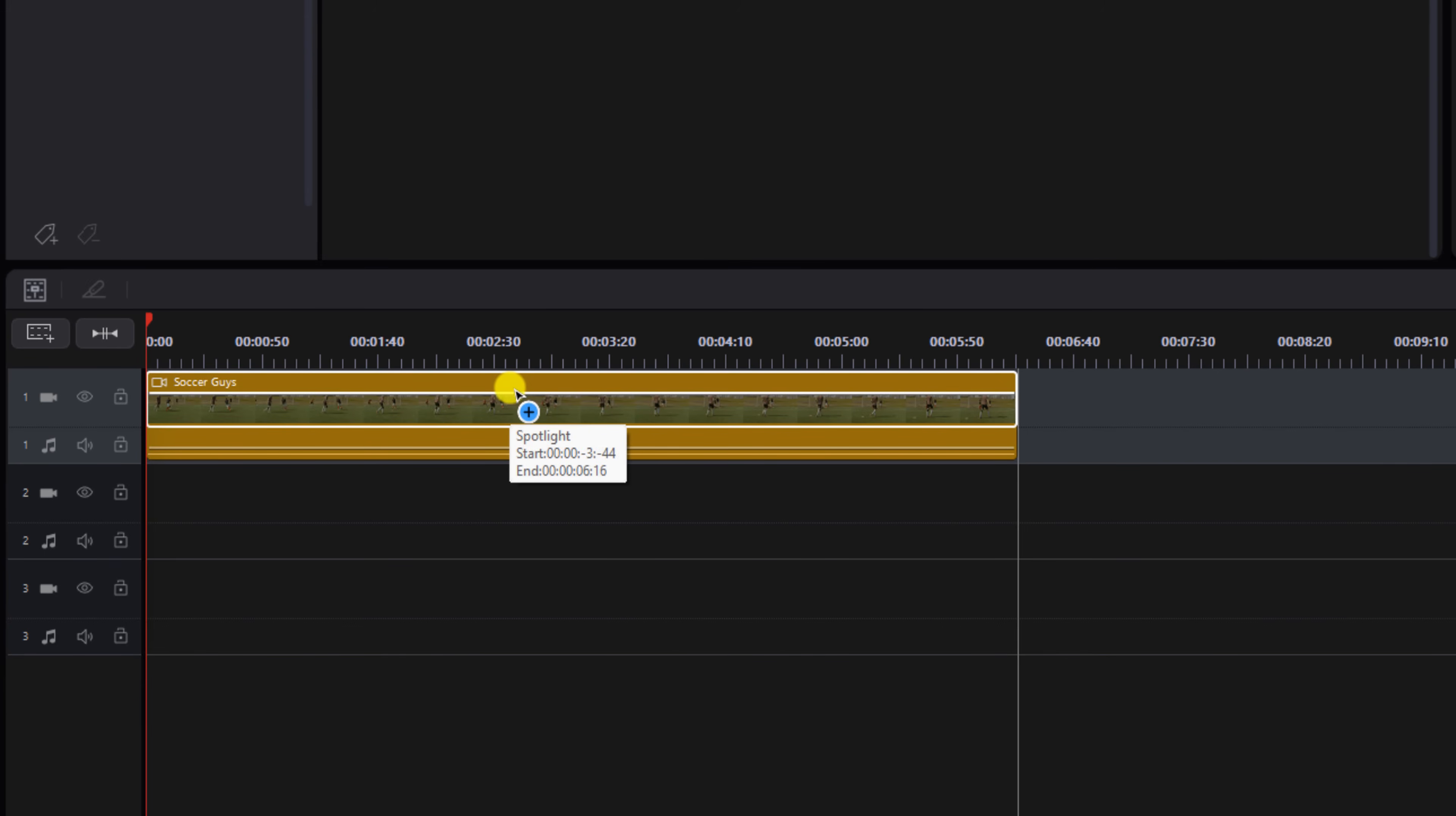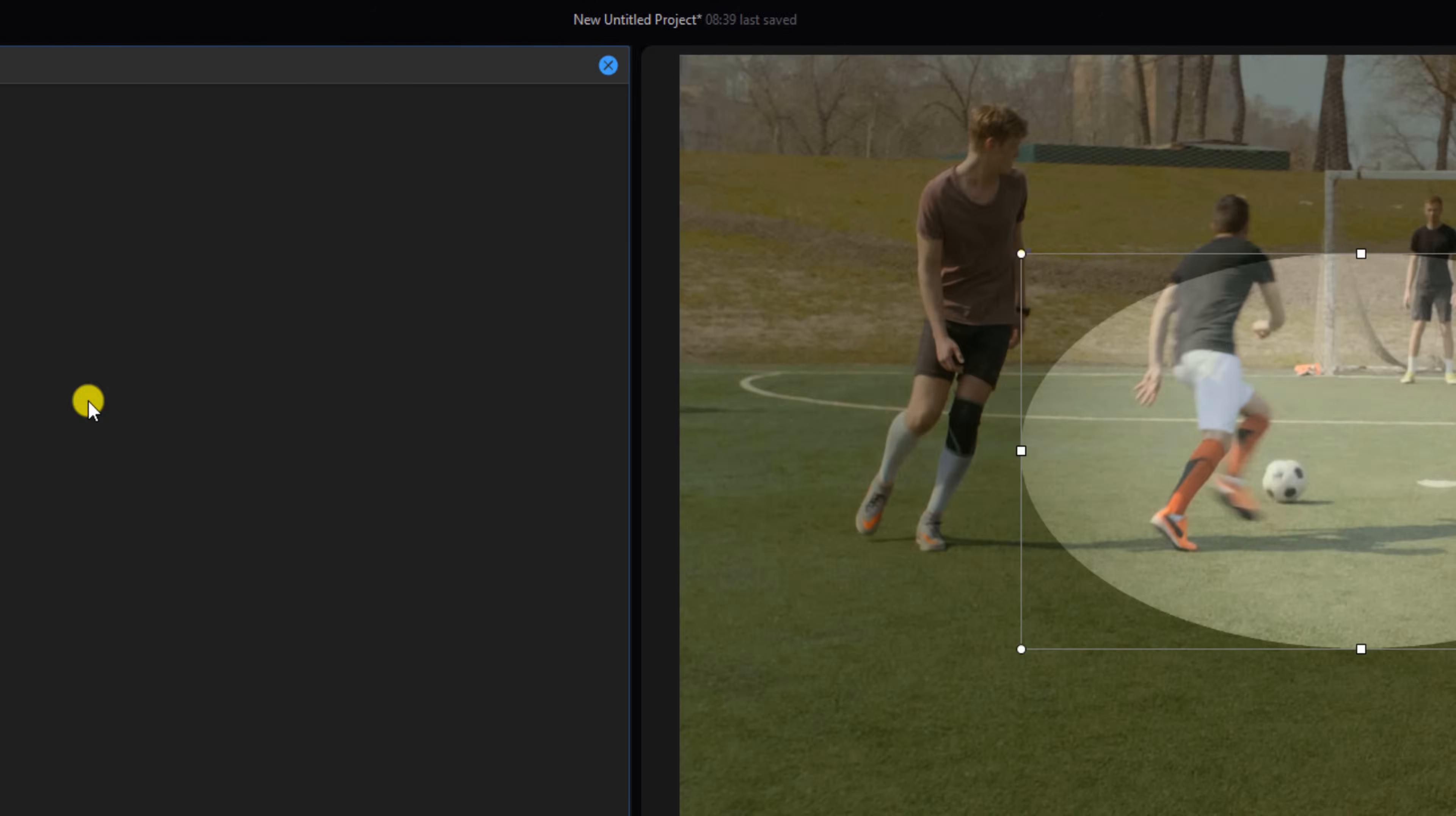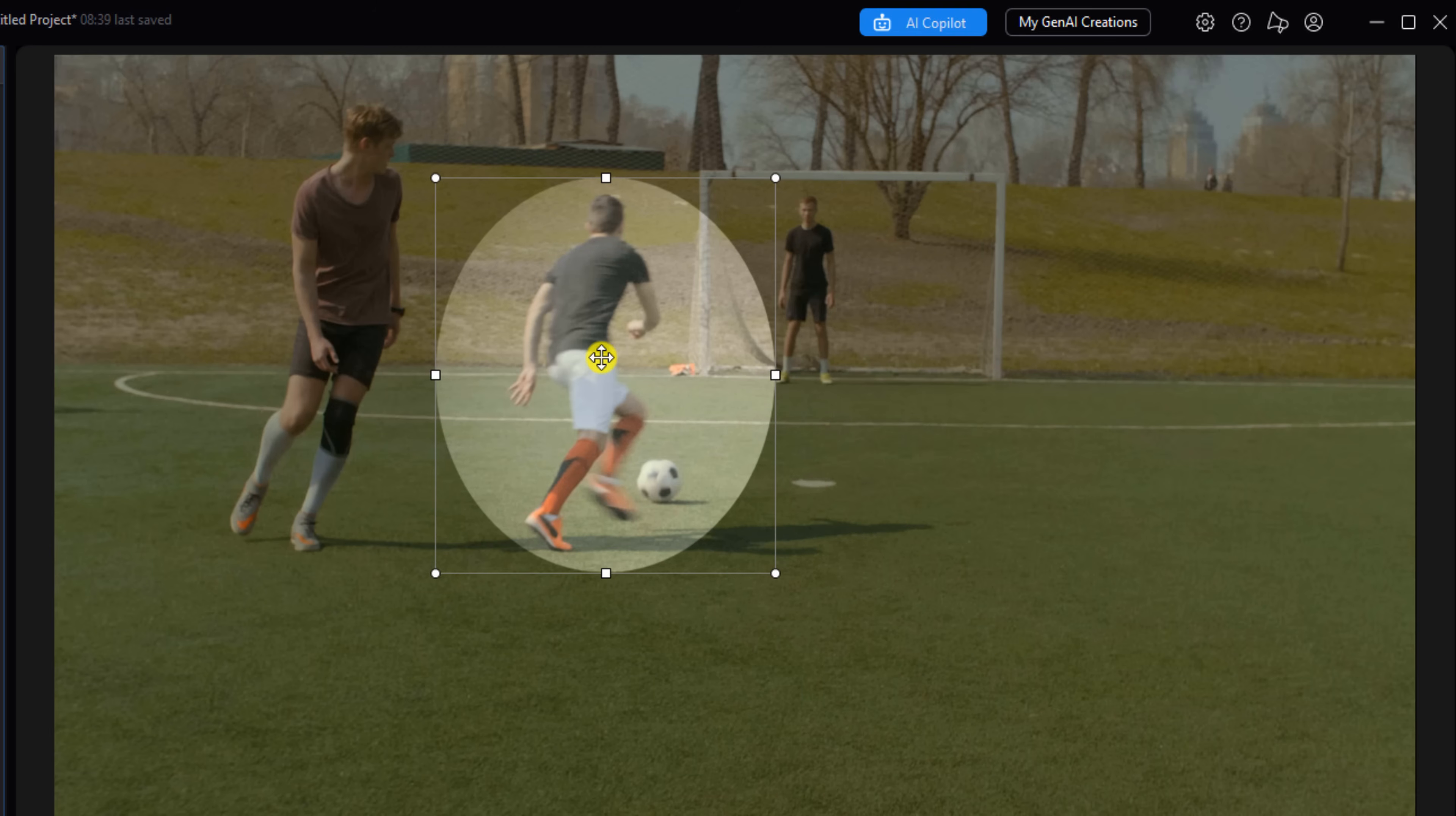Now you want to go to the customize effect icon, and here you want to select the circle mask. Once it pops up, you want to use these nodes to place it right over the individual that you want to spotlight. Just place your cursor over a node until you see a line and two arrows, hold down your left mouse button and resize it. Then if you want to drag it somewhere, place it over until you see crosshairs, hold down your left mouse button and drag it to where you want it, and make any adjustments.